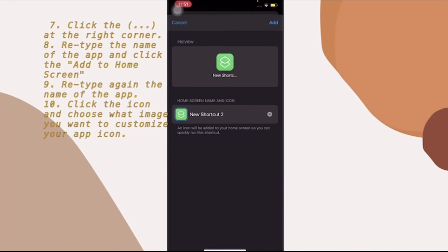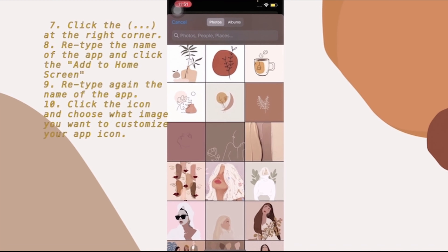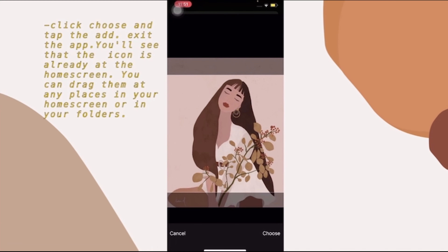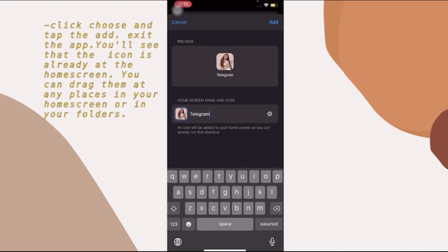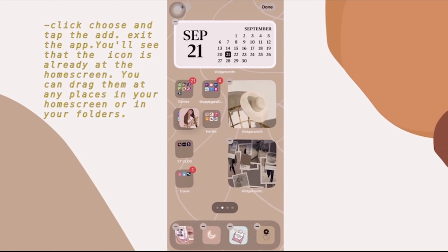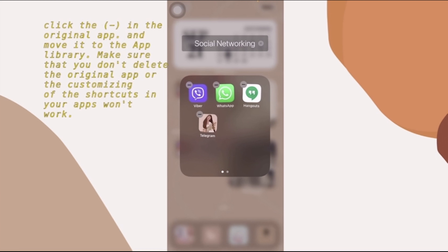Tap 'Add to Home Screen.' It may glitch a bit, so click the X and retype the name — for example, 'Telegram.' Tap the icon, choose 'Photo,' and select the image you want for that app. Tap 'Choose,' then tap 'Add,' then tap 'Done' and exit the app. The new icon will appear on your home screen. Drag it to your desired location — for example, into your social networking apps folder. Then tap the minus sign on the original app and move it to the App Library so it won't be deleted.